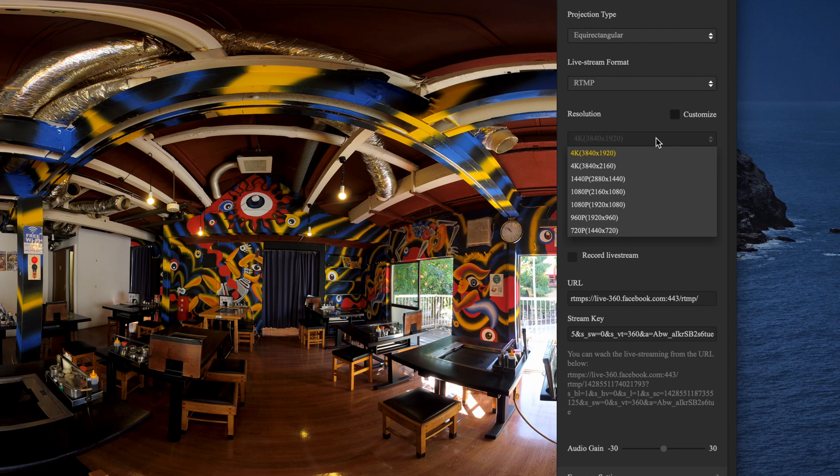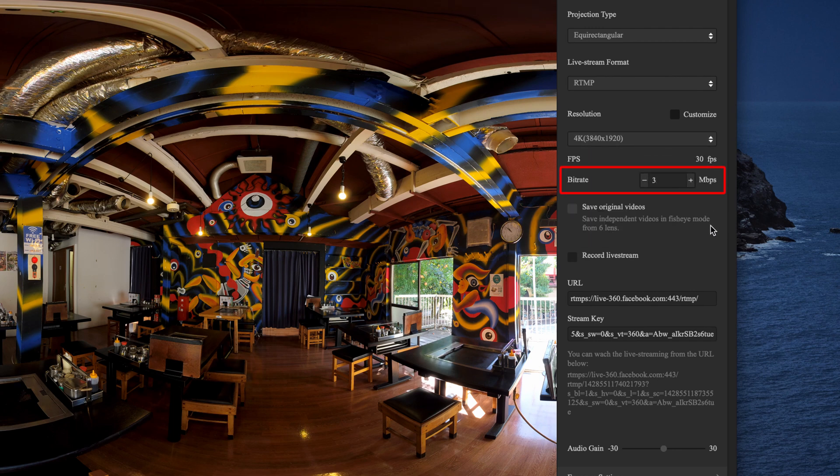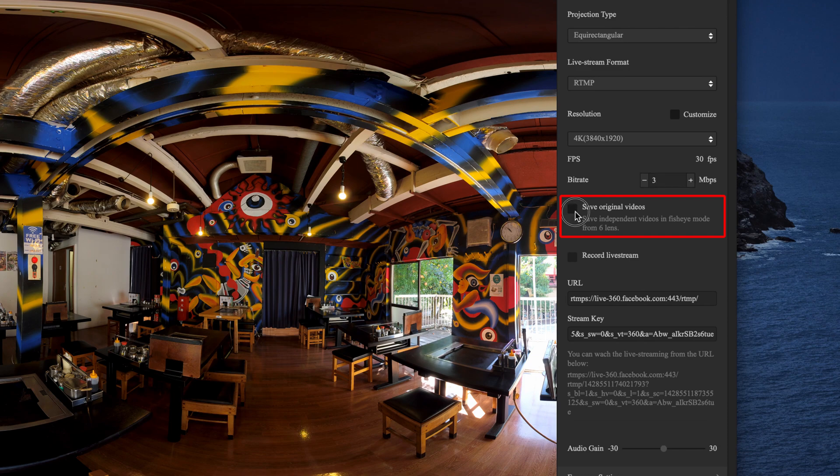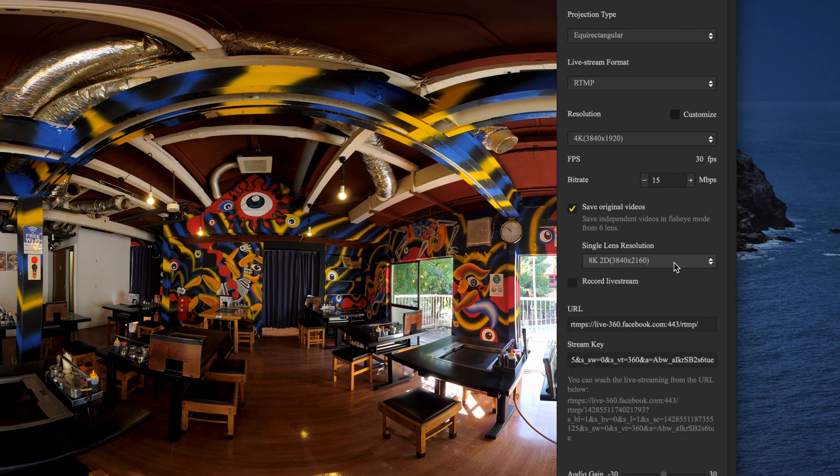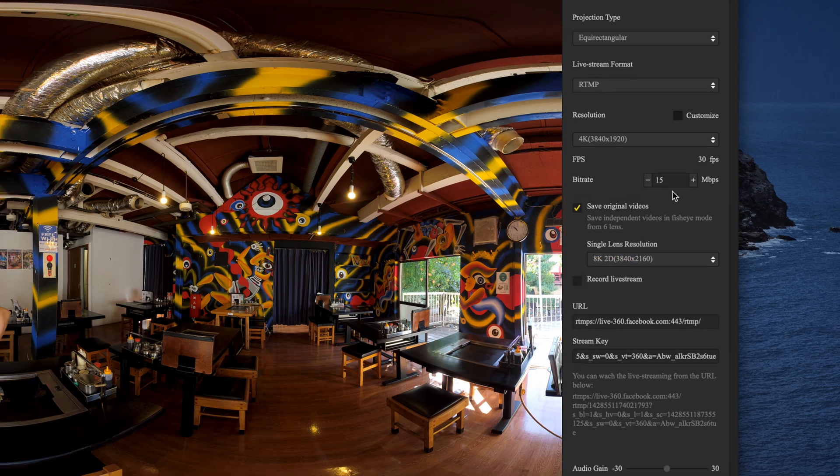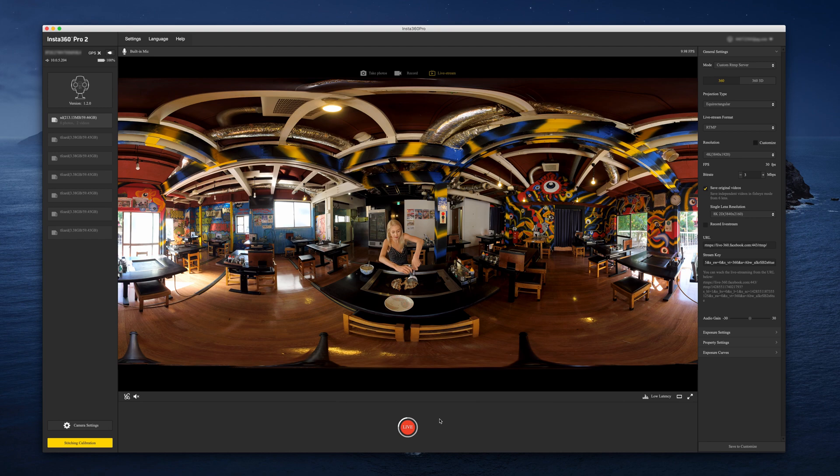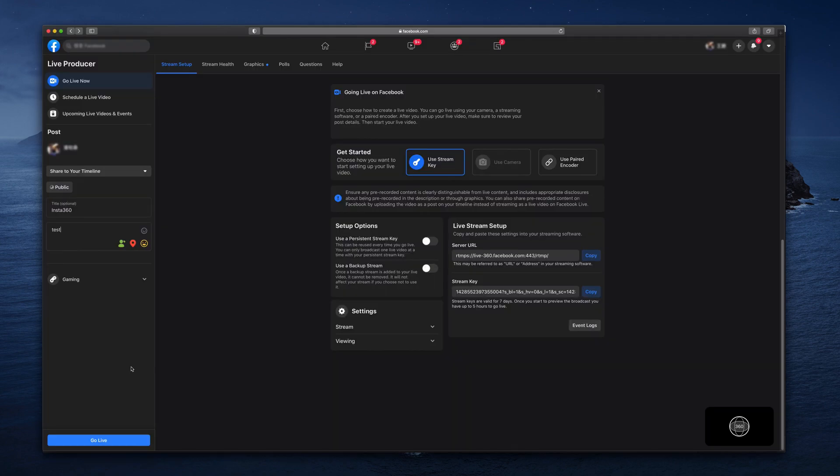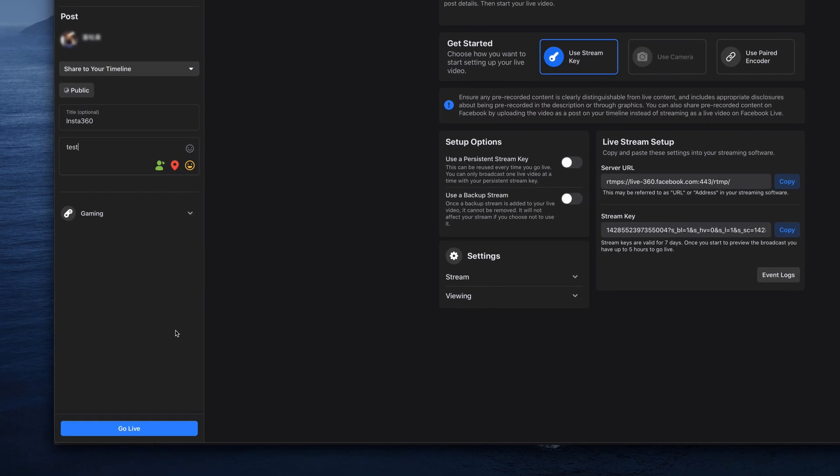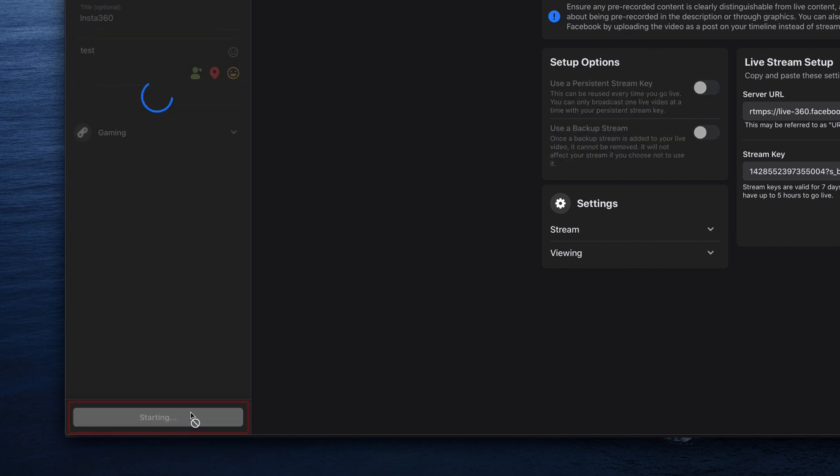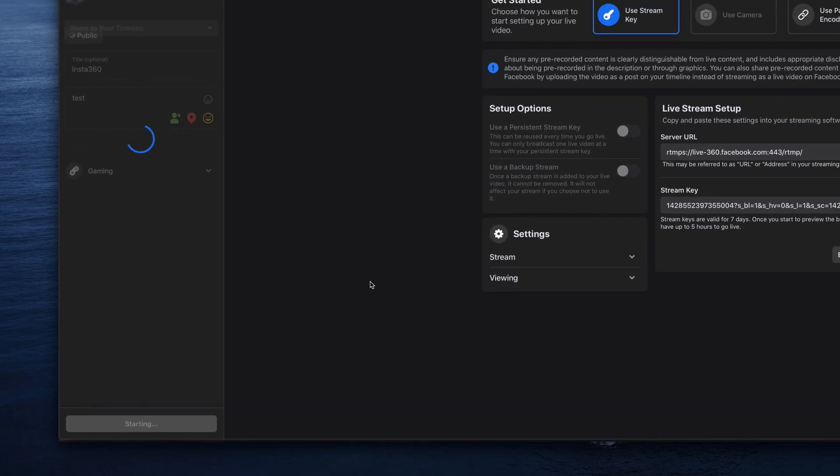Choose the streaming resolution and bit rate according to your needs and internet connection. You can also record the live stream simultaneously. Unstitched video files will be saved to the memory cards and can be stitched later in full 8K quality. Click live. Then switch to your Facebook page and click go live to start live streaming.